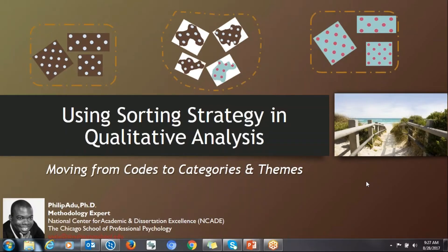Hello everyone, my name is Philip Adu. I'm a methodology expert and I just want to talk about using sorting strategy in qualitative analysis. This presentation will be useful for students who are struggling categorizing their codes that they have developed and generating themes. There are many ways of moving from development of codes to creating categories and themes. One simple way is to use the sorting strategy, and that's what I'm going to talk about today.